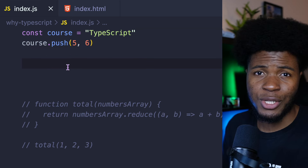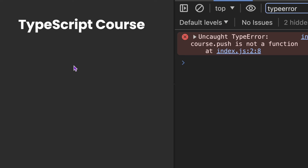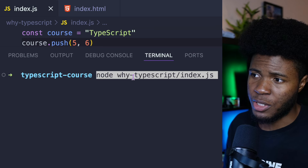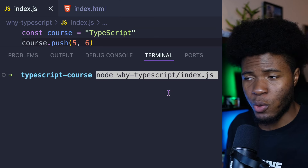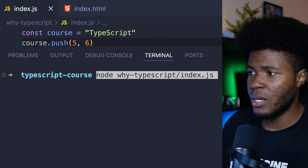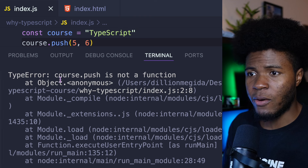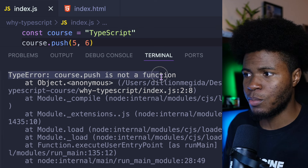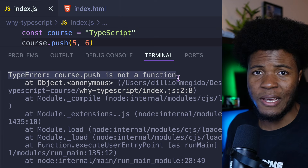Let's say you push this code to production and try to run your application. You get this error: type error — cost.push is not a function. The same thing happens if you run this JavaScript code in a Node.js environment — type error, cost.push is not a function.